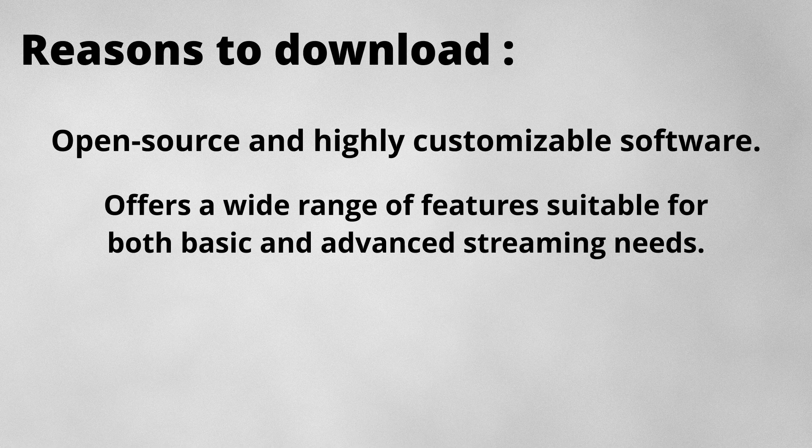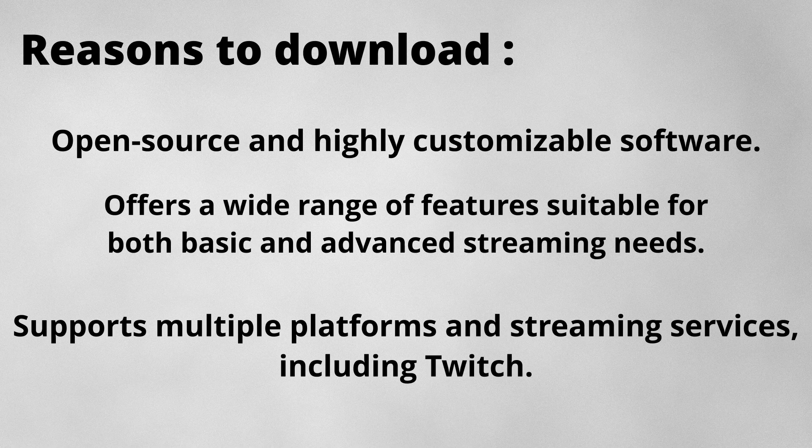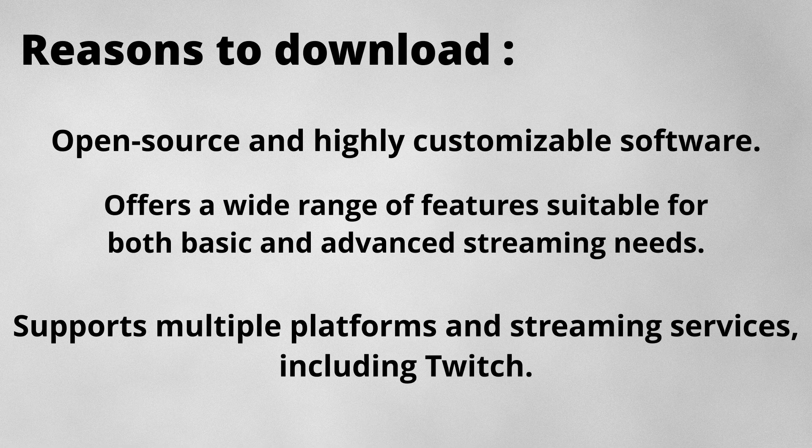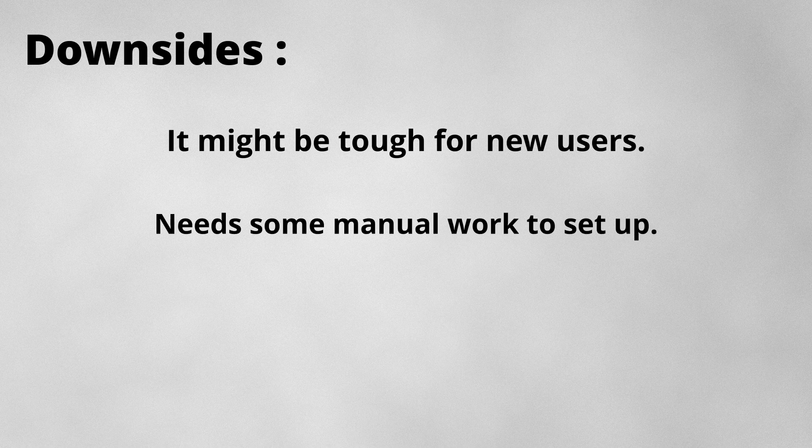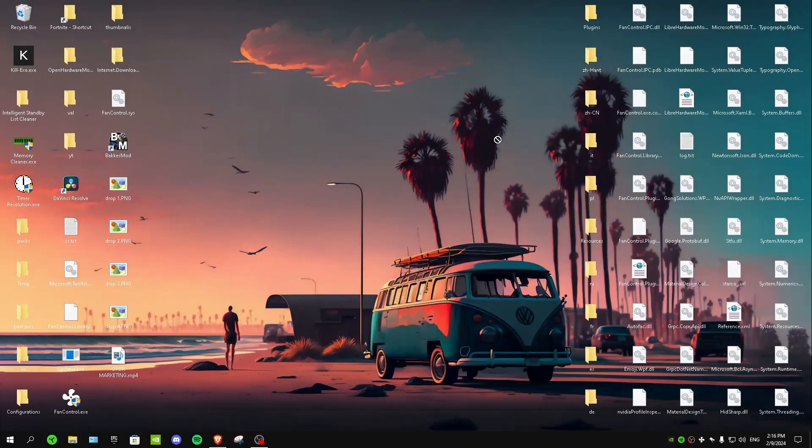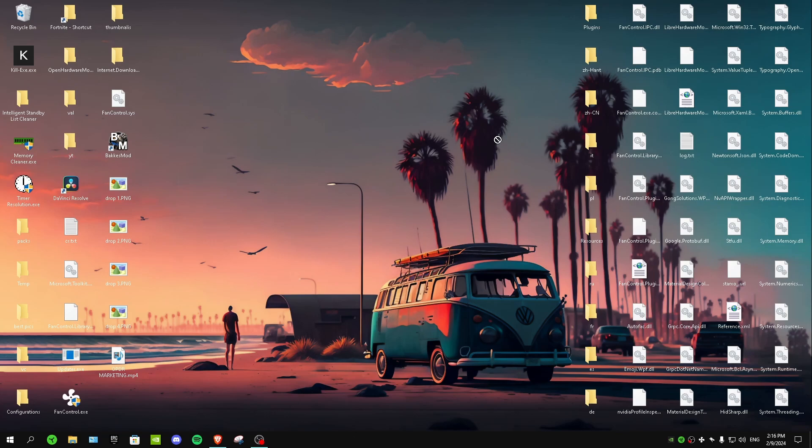The downsides of OBS are: it might be tough for new users because it's a really advanced software and it needs some manual work to set up. But we have literally a site called YouTube and you can just go and search for everything including the best settings for OBS.